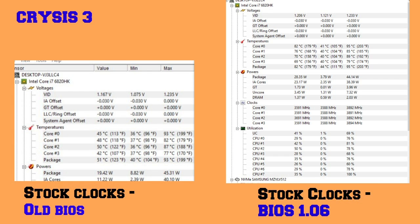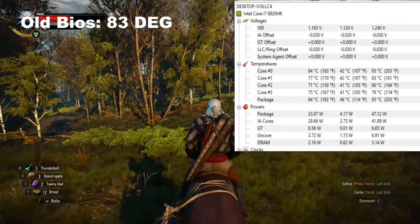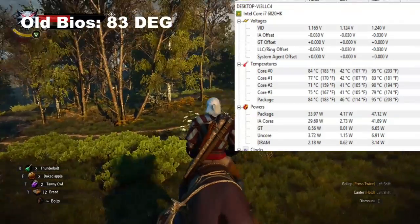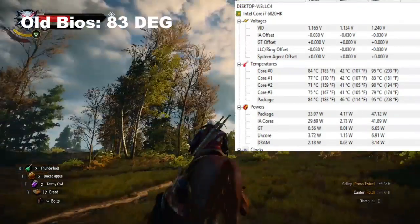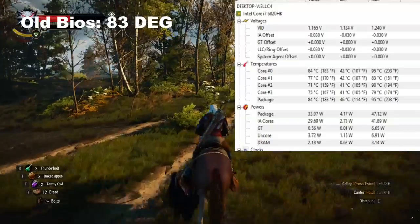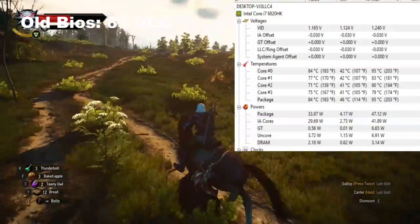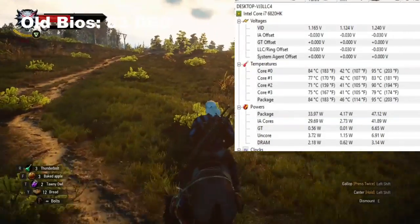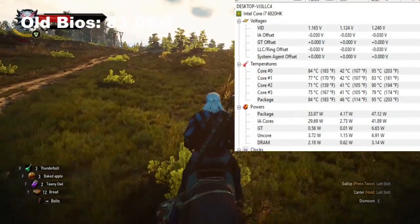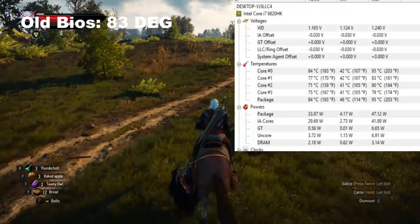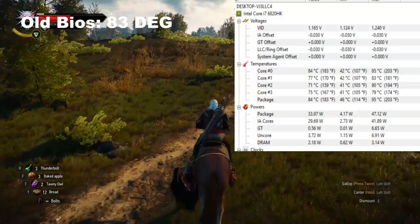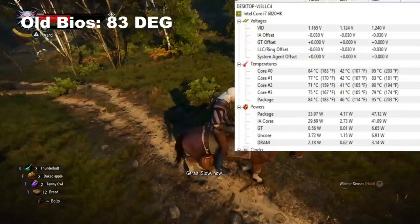Looking at Crisis 3, stock clocks again: old BIOS was 93 degrees Celsius, and BIOS 1.06, wow, 95 degrees. So again, no improvement. That sucks. For Witcher 3, the old BIOS gave 83 degrees, but looking at the new one, 1.06, 95 degrees. Incredible. I'm speechless.